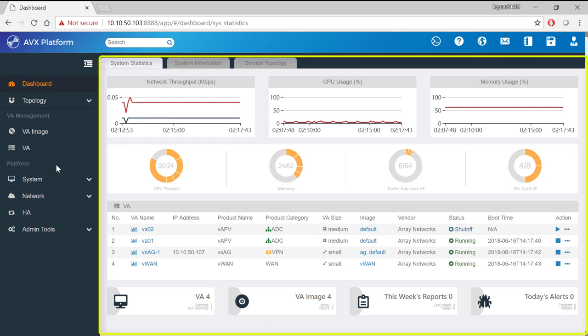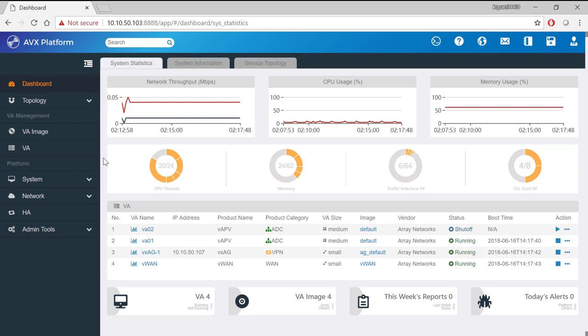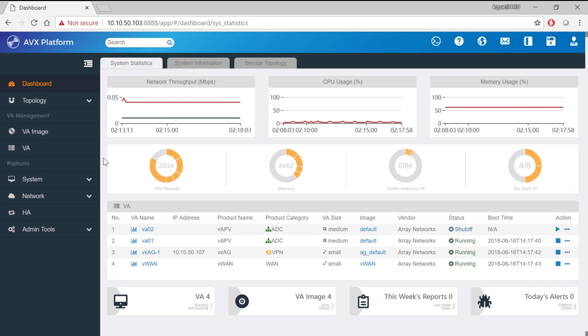The work pane in the middle displays the configuration pages where you complete the configuration or management task. Let's view the work pane for the dashboard section which will provide you with an overall summary of what is running on the AVX.